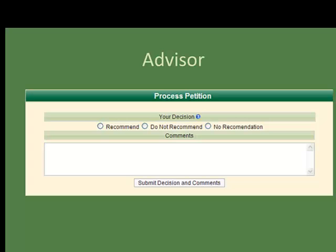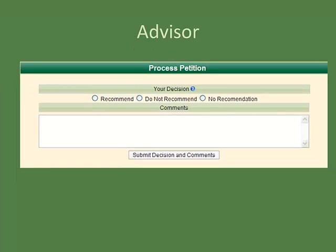For advisors that are required to make a recommendation on an academic petition, the appropriate radio buttons can be selected and any comments can be added. The comments will not be viewed by the student, only by other staff involved in the petition queue. All sections are recommended to be filled out, but are not required.